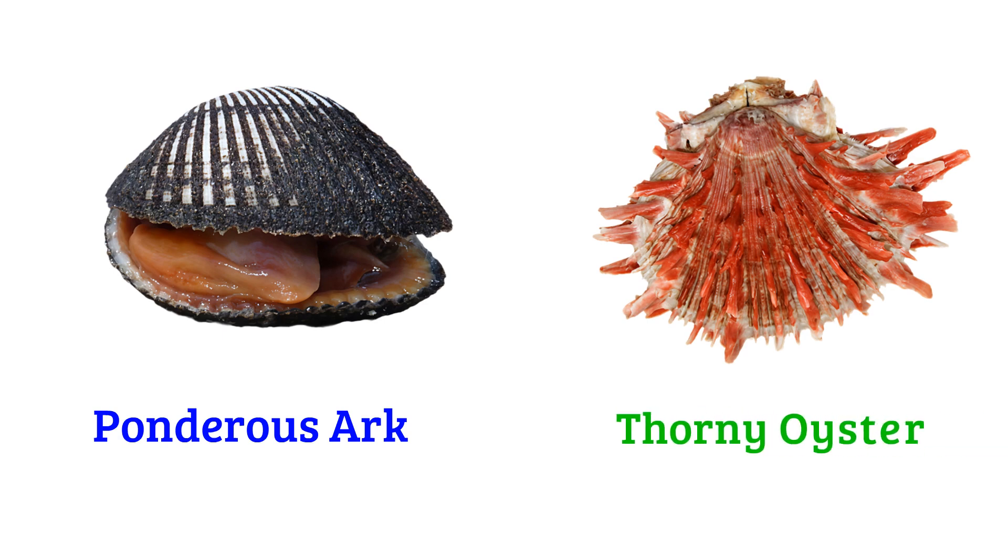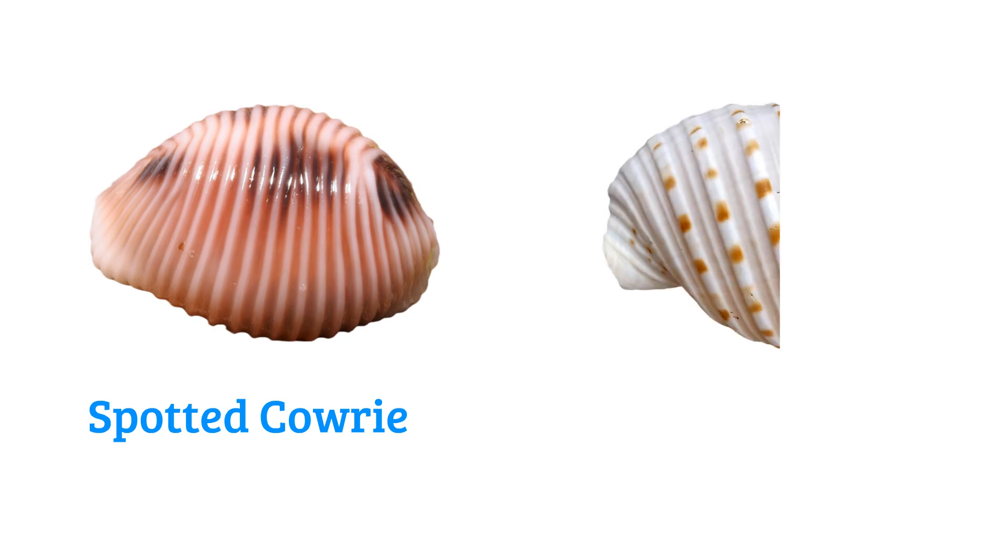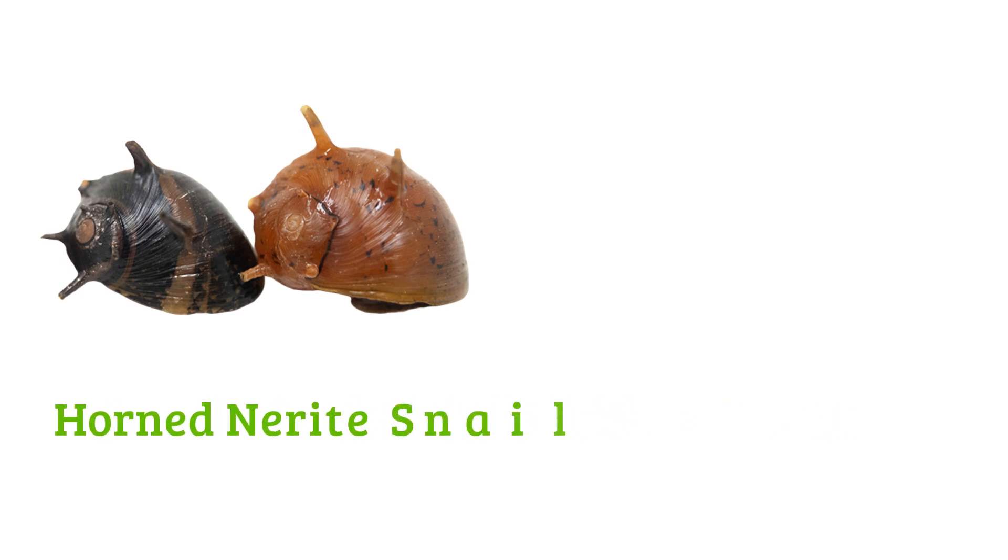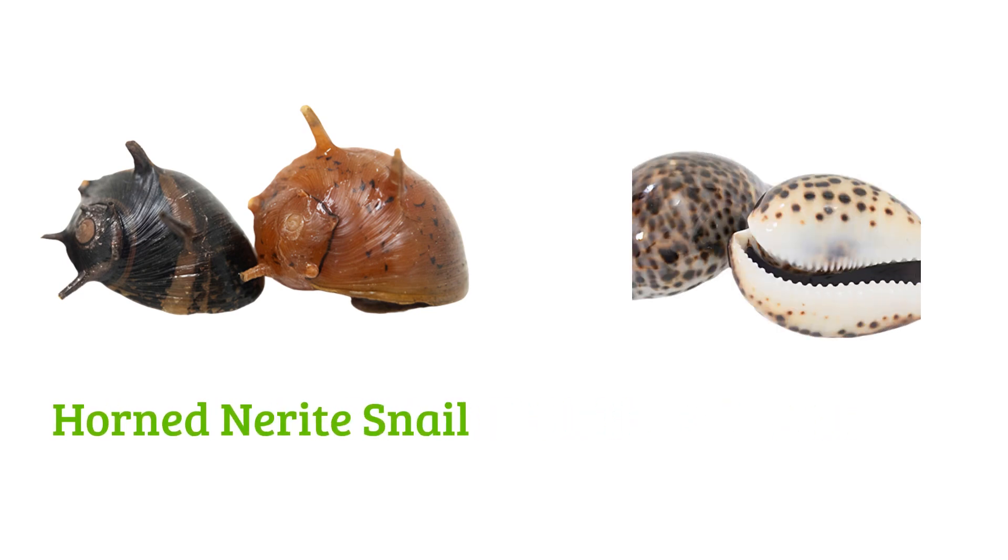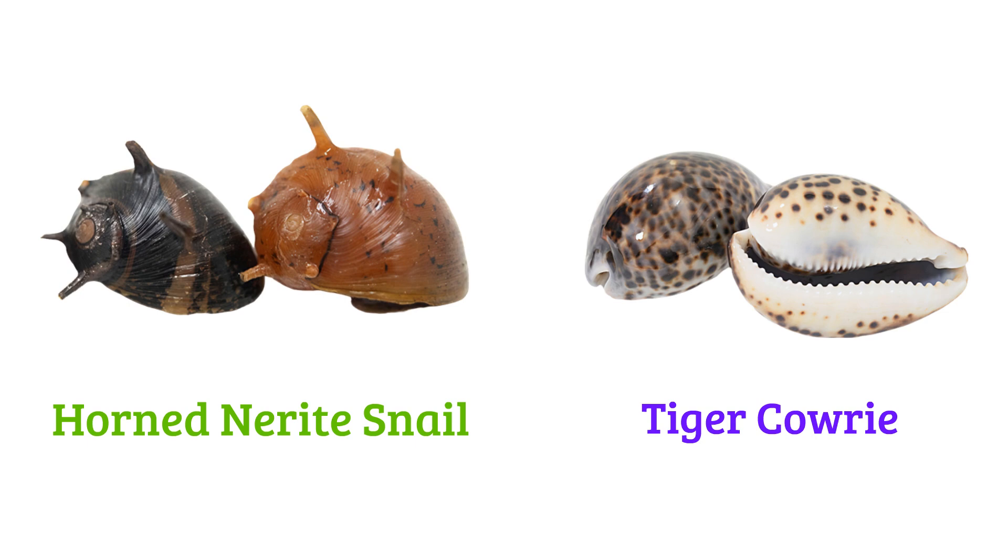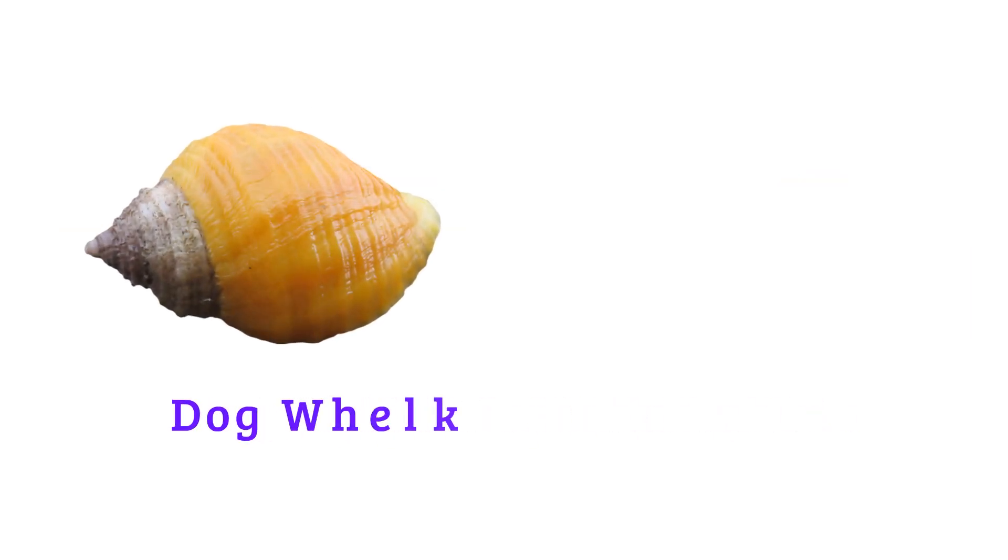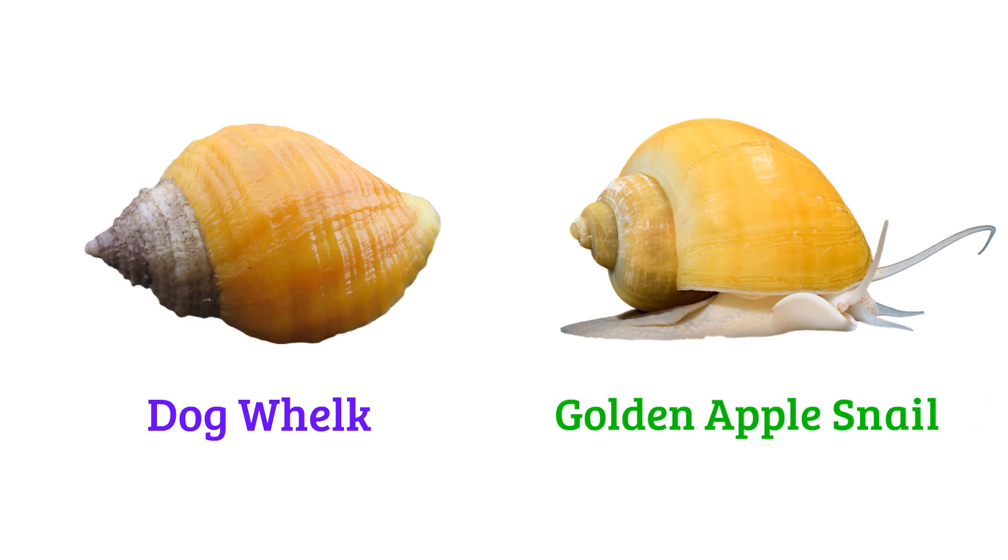Oyster, spotted cowrie, spotted tun shell, horned nerite snail, tiger cowrie, dog whelk, golden apple snail.